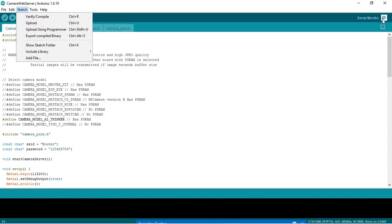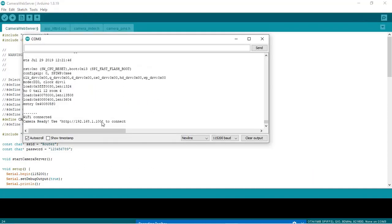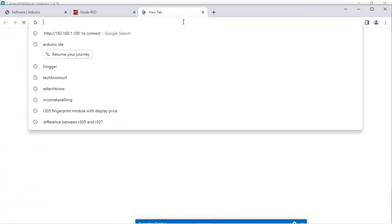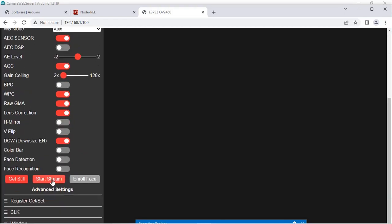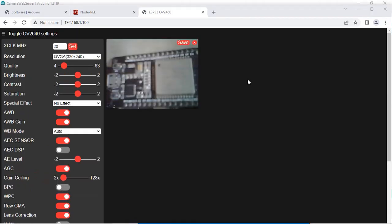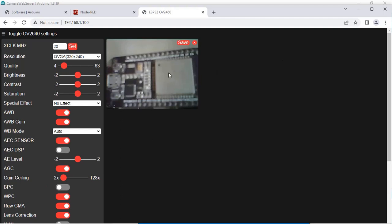Let me go to the Serial Monitor. The ESP32 cam board is already connected and the IP address is shown there. Copy this IP address and paste it in the browser. The web page for the webcam server is now available. You can start streaming from the camera by clicking Start Stream. You can also get a still image by clicking Get Still.